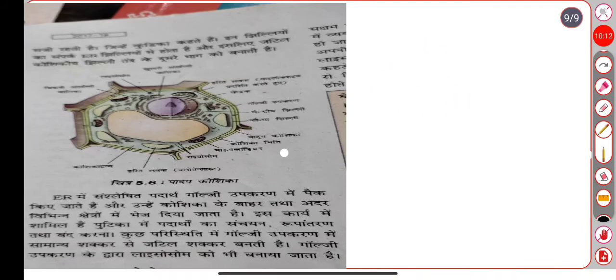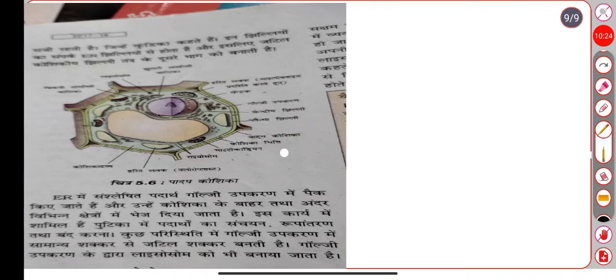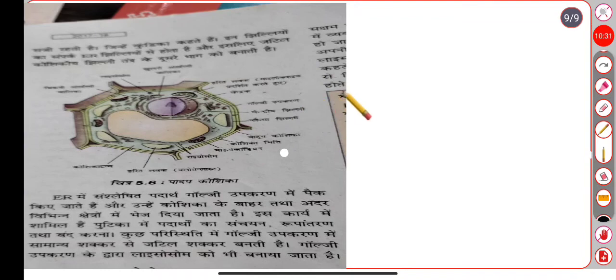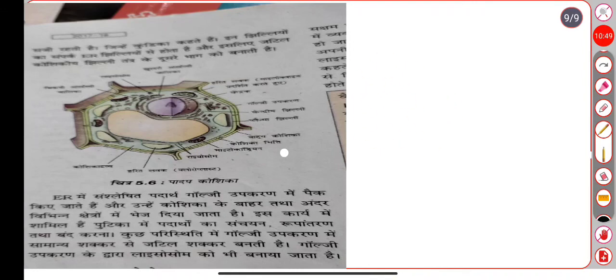What lysosomes do is digest unwanted materials. When you are using digestive enzymes, the work is very important. Lysosomes contain digestive enzymes that can break down various materials. This is the function of lysosomes.